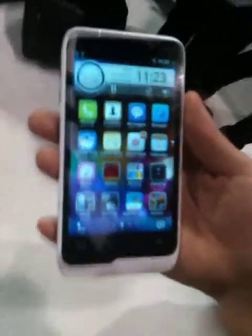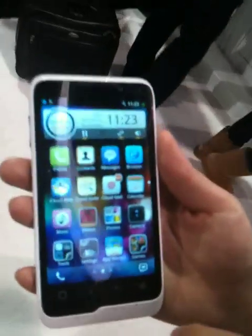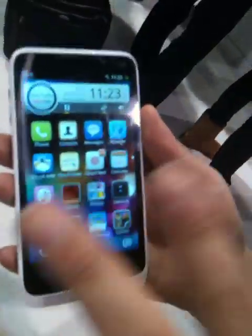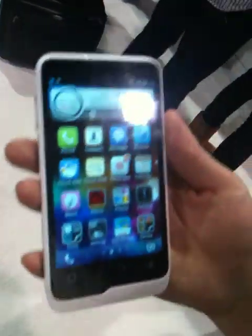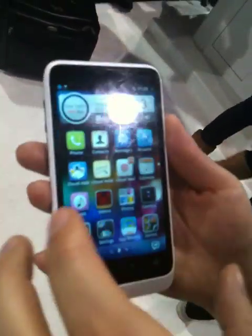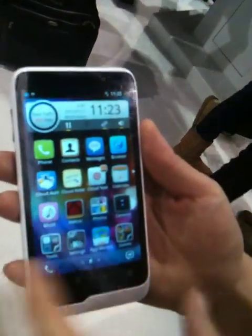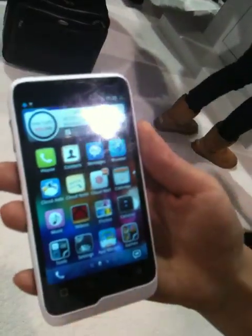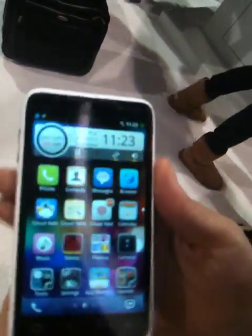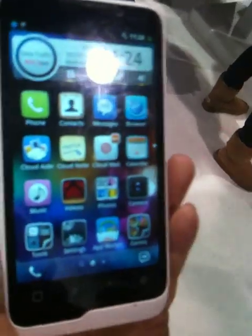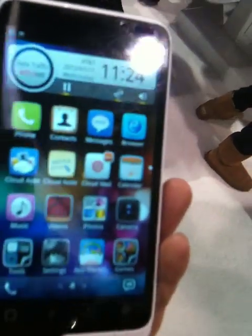We call it Cloud OS. It's a new operating system managing both data centers and mobile devices. Alibaba Cloud Computing is a company working in the cloud computing area, and we have this cloud operating system running on different mobile devices.